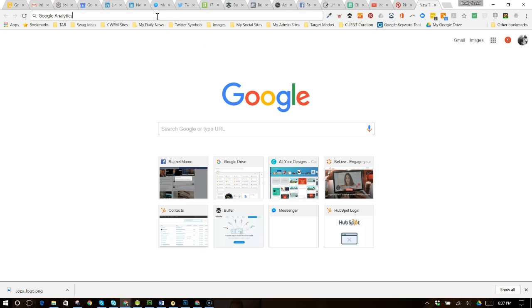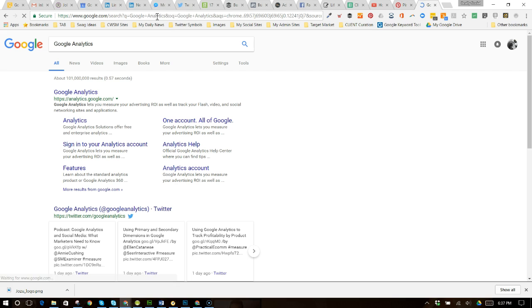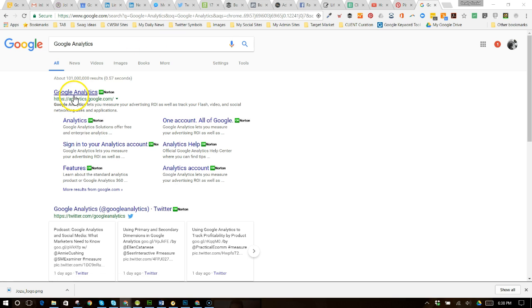it's just going to take you right there and since you're signed in, it's going to take you right into it.